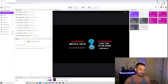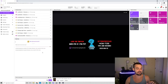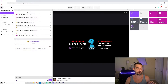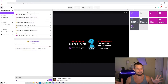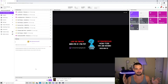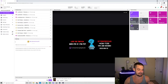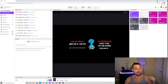Now if you just type slash followers and enable it without putting a duration, it's just gonna last indefinitely — meaning they just have to follow the channel in order to chat. So that's always an option.